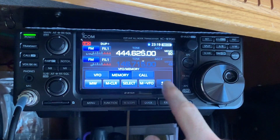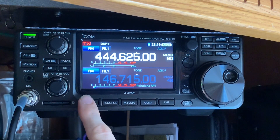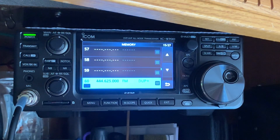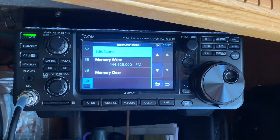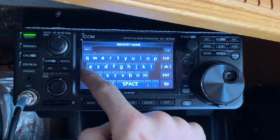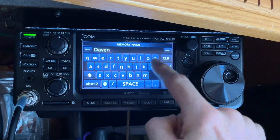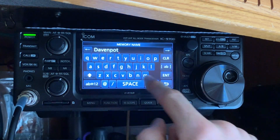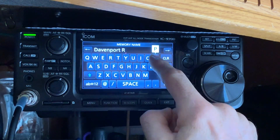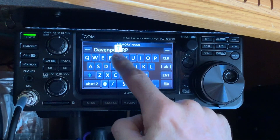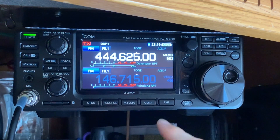Hold until the blank disappears — that memory channel is now stored. To add an alphanumeric tag, go to Memory again; it will usually pop up automatically, or scroll to find it. This particular repeater is the Davenport repeater near me, so write in 'Davenport repeater' and hit enter.